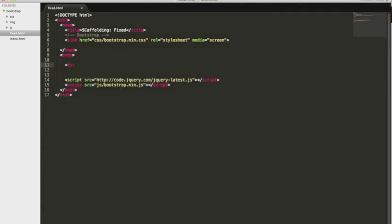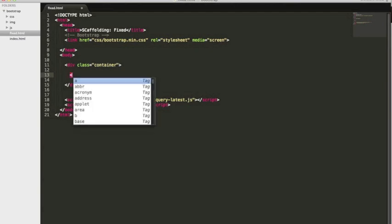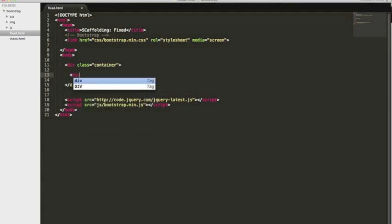Now, to declare this as a fixed layout, we need to give our outermost div a class of container. And this is important because it's going to be what holds all of our elements in place.